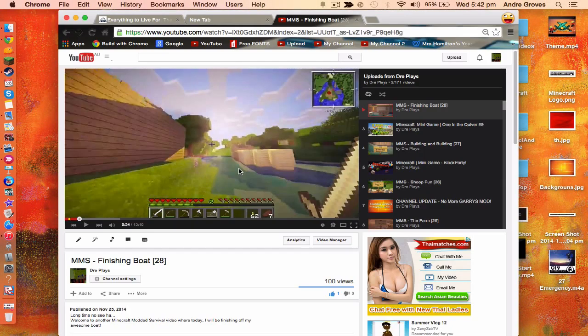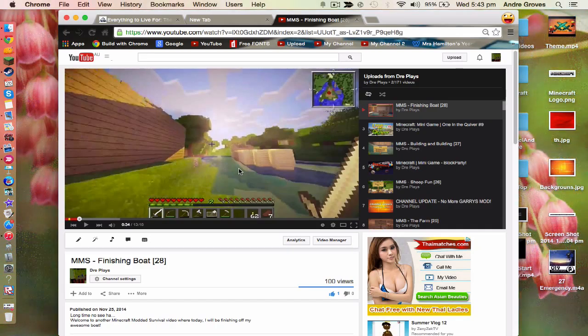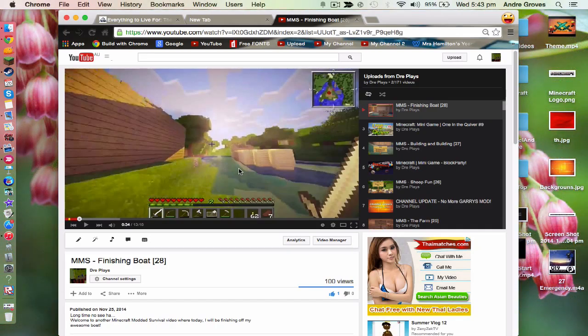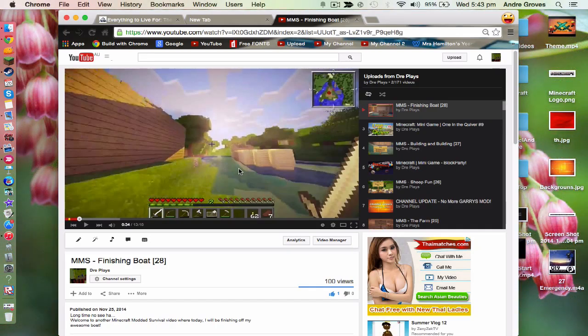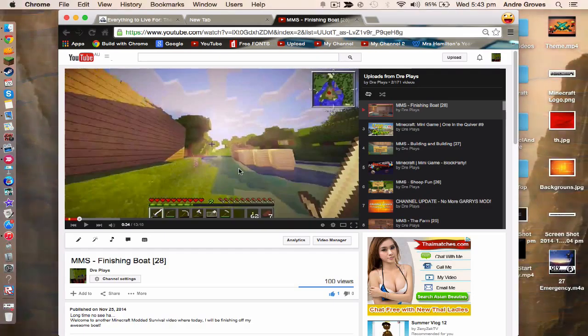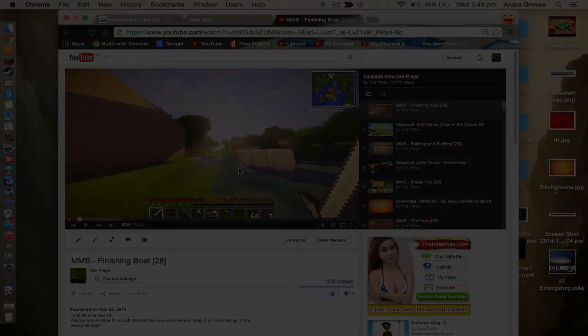I hope you enjoyed this little video. Please like the next video of Minecraft month survival, subscribe for more videos, and comment ideas of what you want me to do or build in the Minecraft month survival Let's Play. I'm Dre and I'll see you guys later.